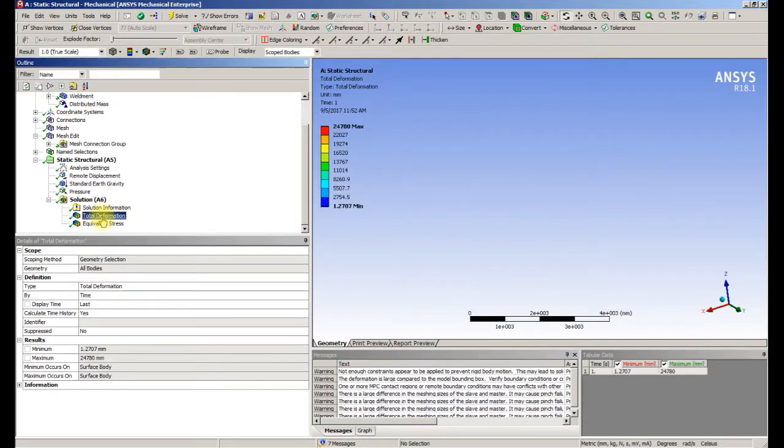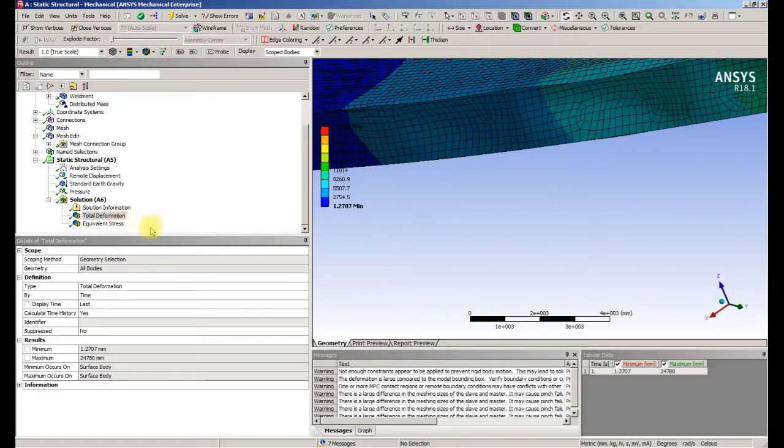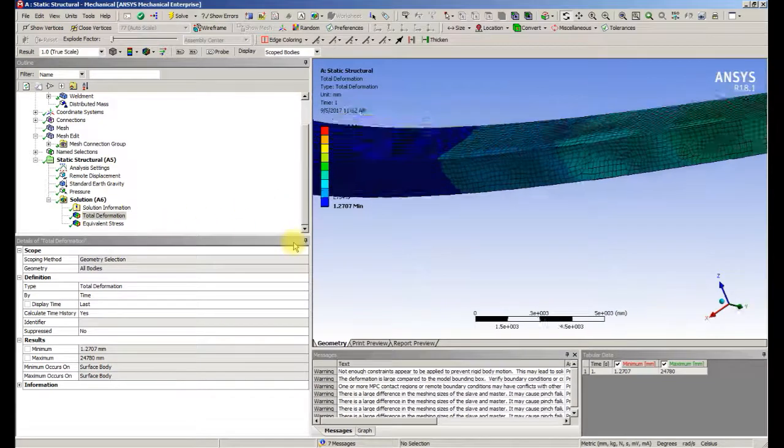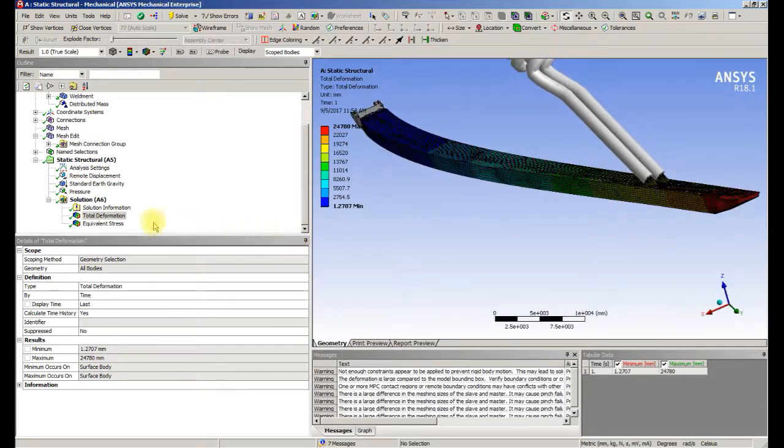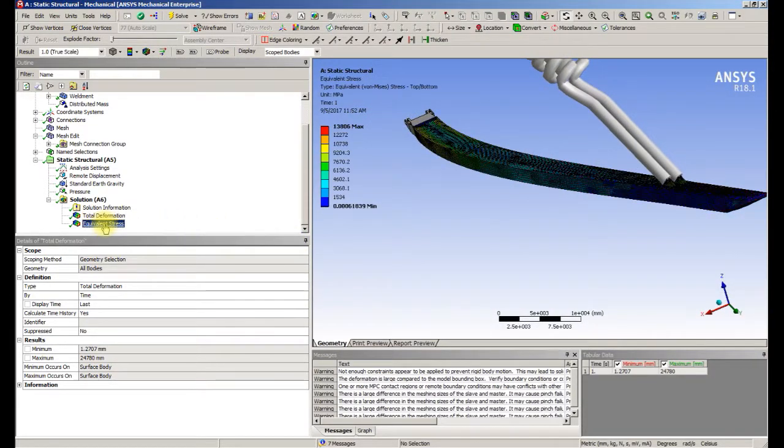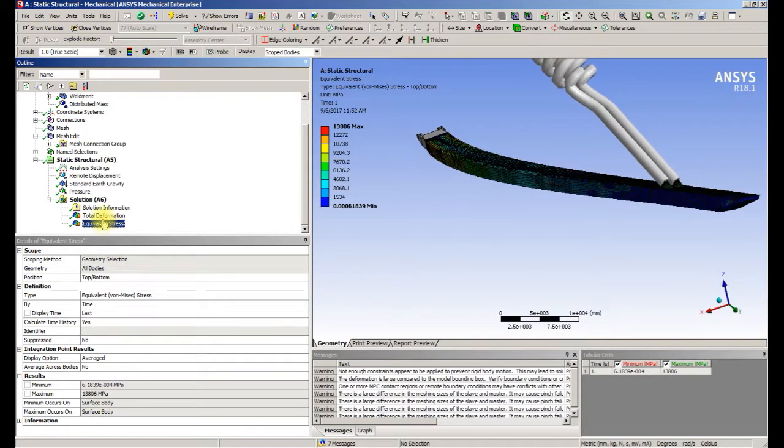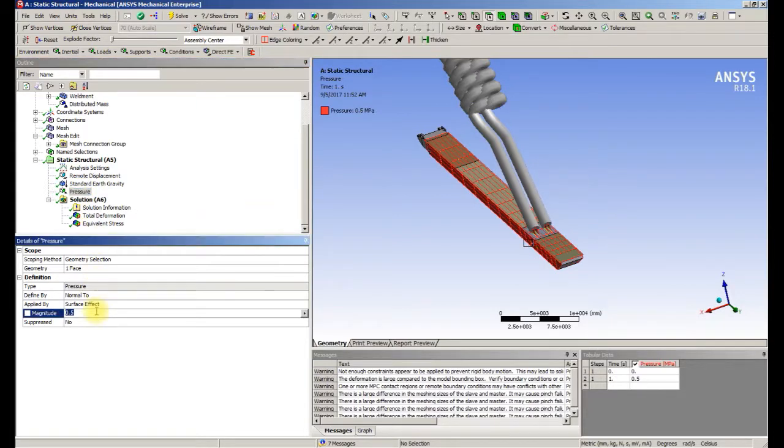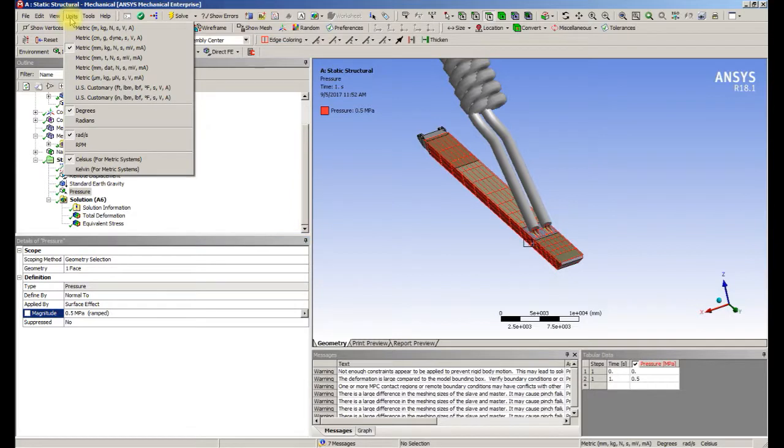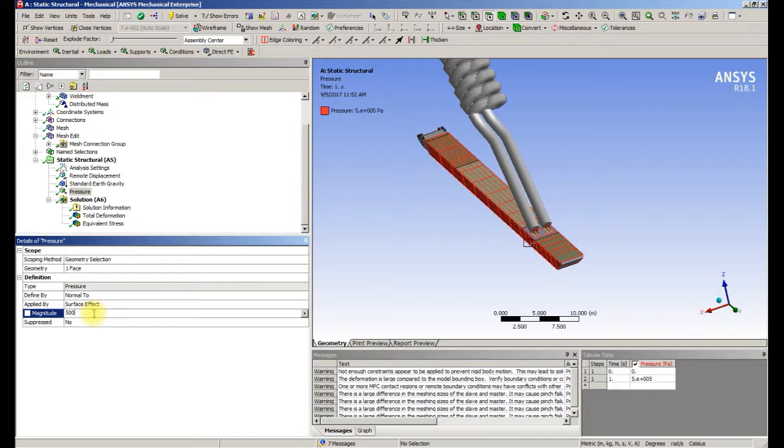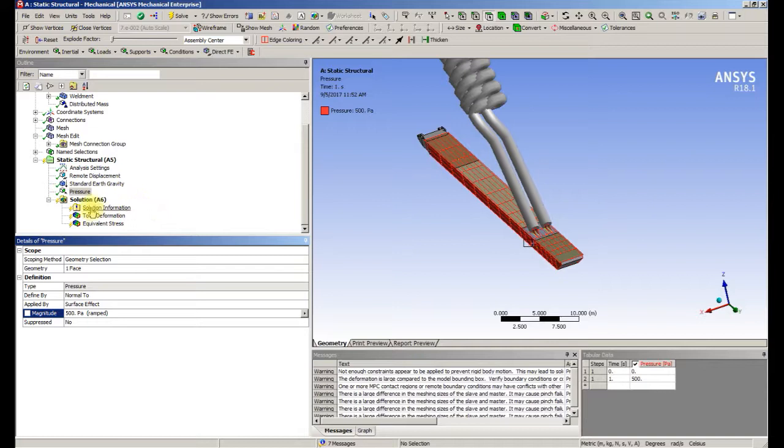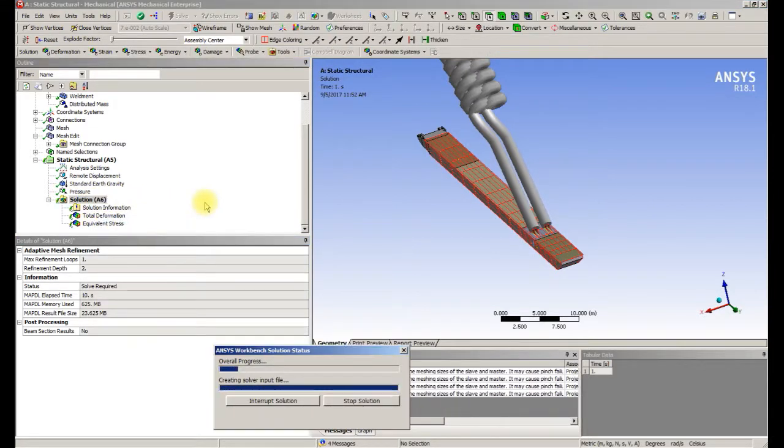There is a problem. A lot of deformation, and probably because I put too much pressure on the side. I got the units wrong. 500 pascal or 0.05 kilopascal is the correct value for pressure. So now we'll just solve that one more time.